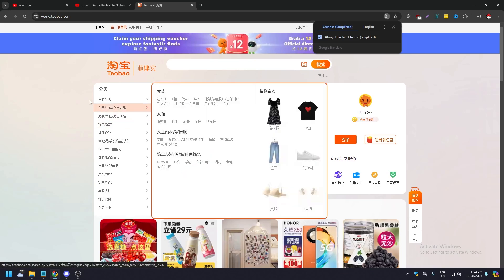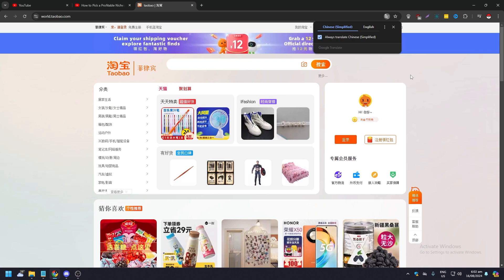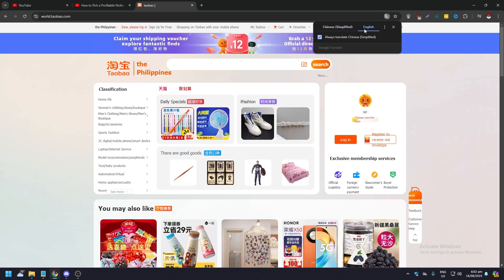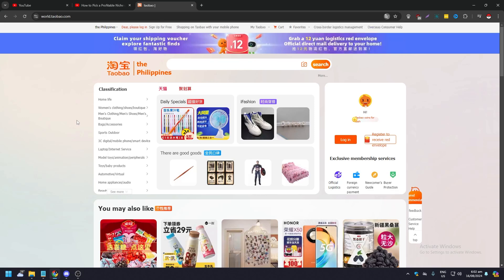As you can see it is all in Chinese. This is very easy because whenever — at least on my end — whenever I go to this website, this small pop-up here will appear. It shows Chinese Simplified and English, always translate Chinese. So all you need to do is click on English and everything will become English.